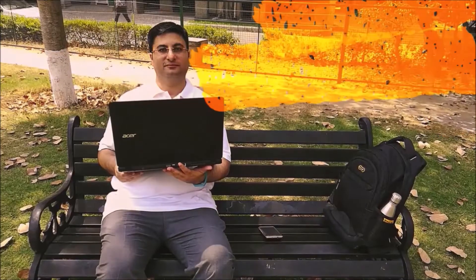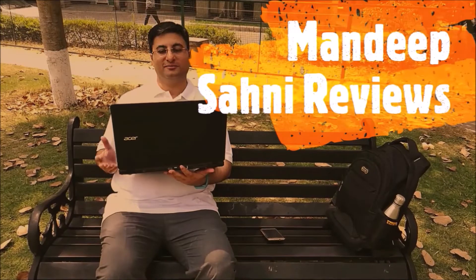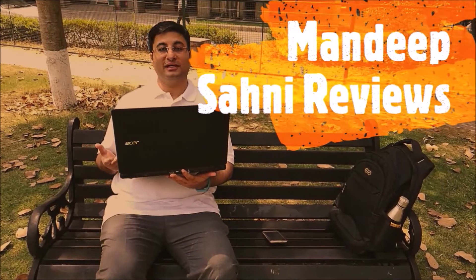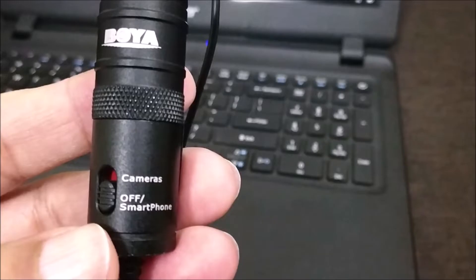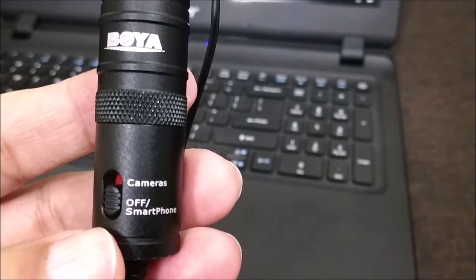Hi friends, if you got your Boya lapel mic but didn't know how to use it with your laptop, and you want to record using this mic on your laptop, then this is the video for you.